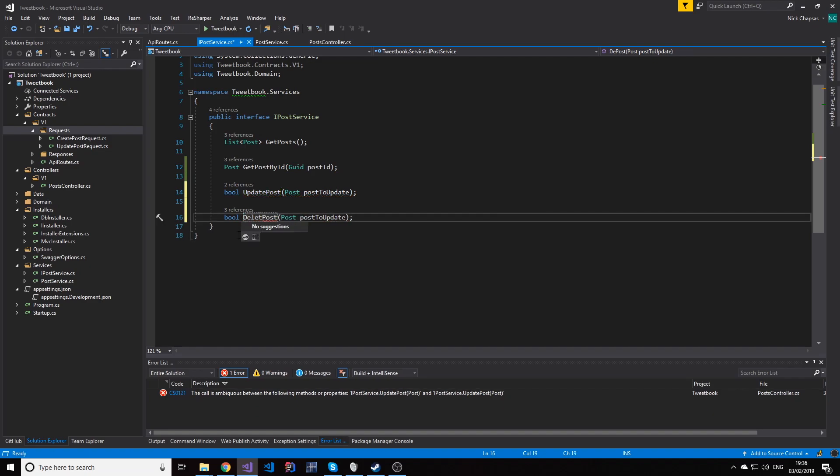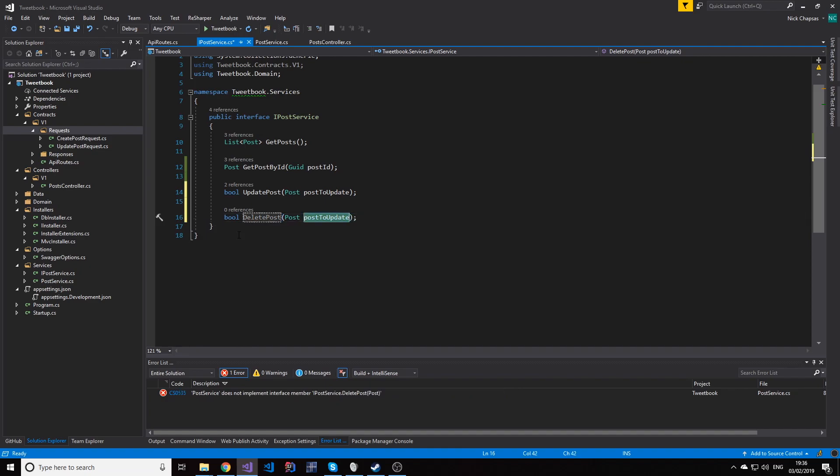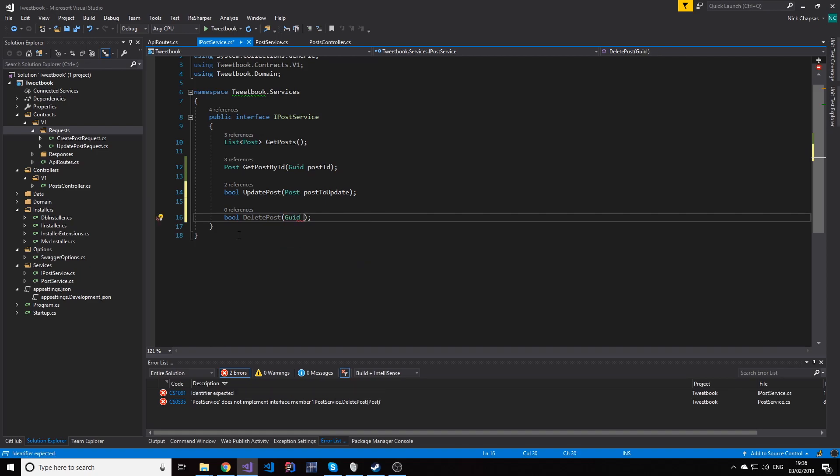So let's call it deletePost and let's change this to GUID postId.